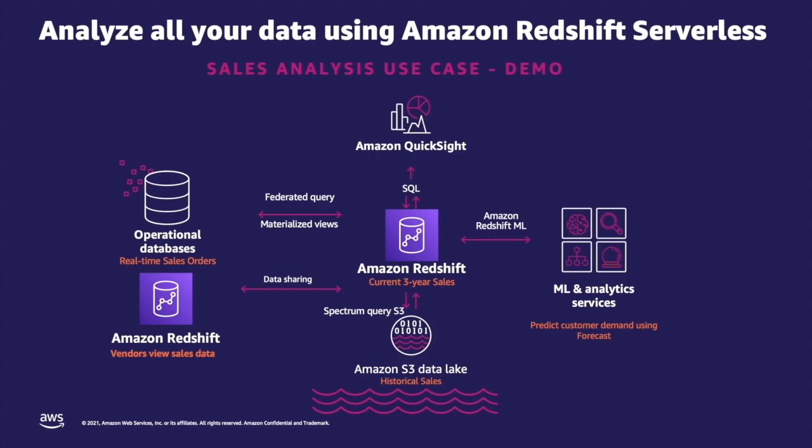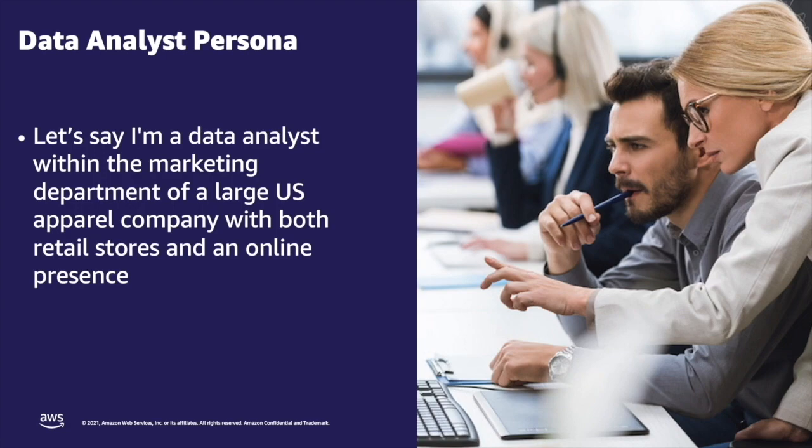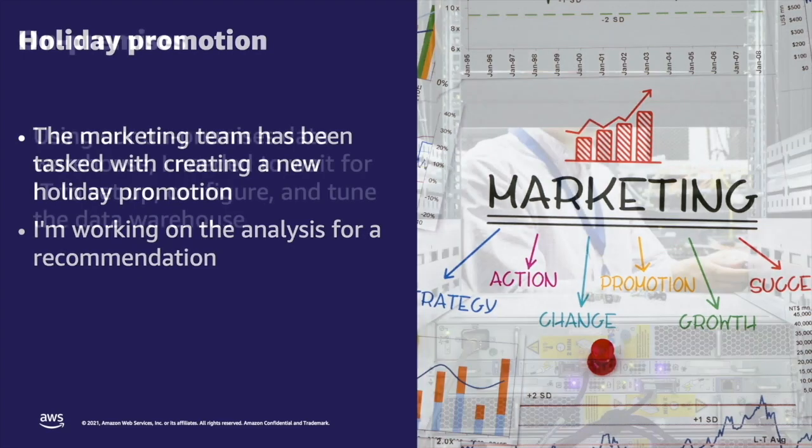We will demonstrate this capability using a real business use case for sales analysis. Let's say I'm a data analyst with the marketing department of a large U.S. apparel company with both U.S. retail stores and an online presence. It's a few weeks into the holiday season, and the marketing team has been tasked with creating a new holiday promotion. I'm working on the analysis that will arrive at this recommendation.